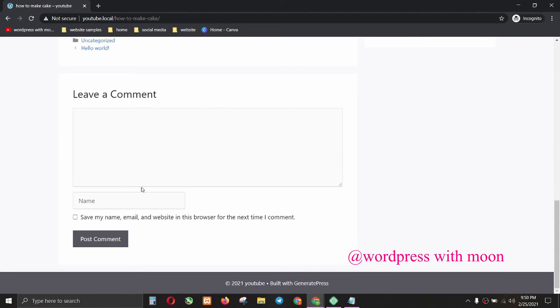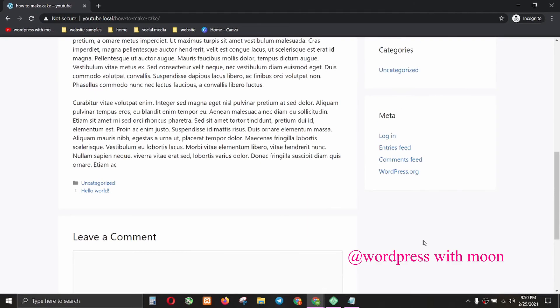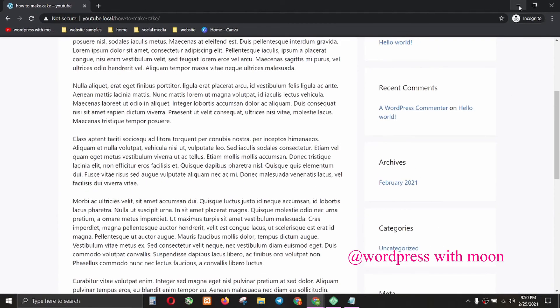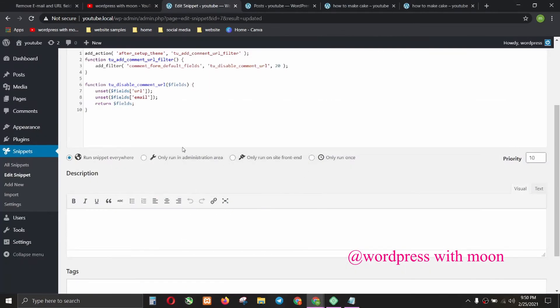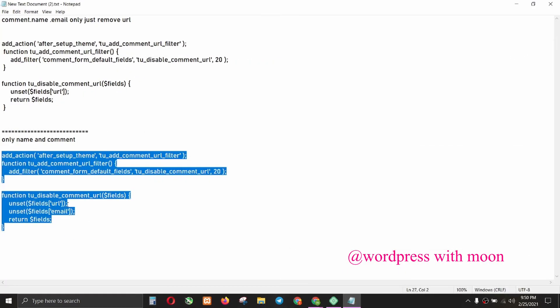Now check, there is only name and comment section. I'll leave these codes in my description or in my comments. You just copy and use according to your requirements.